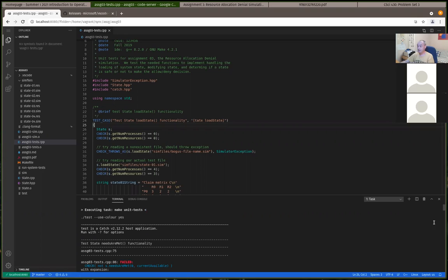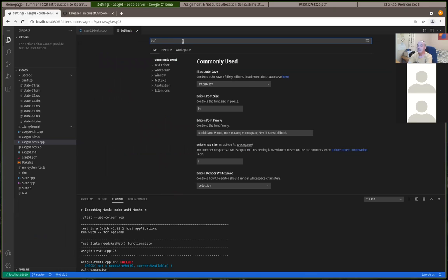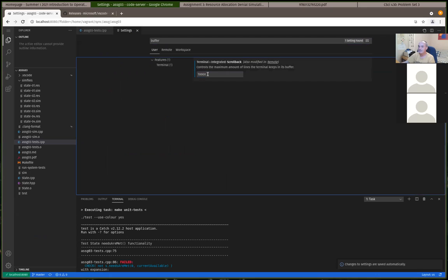The tests will be failing, and you should be able to scroll back up to see the start of them. You might want to check that your scroll-back buffer is set sufficiently large enough to scroll back to the top of your tests. 1000 might not be sufficient for some assignments, so 10,000 is probably enough.